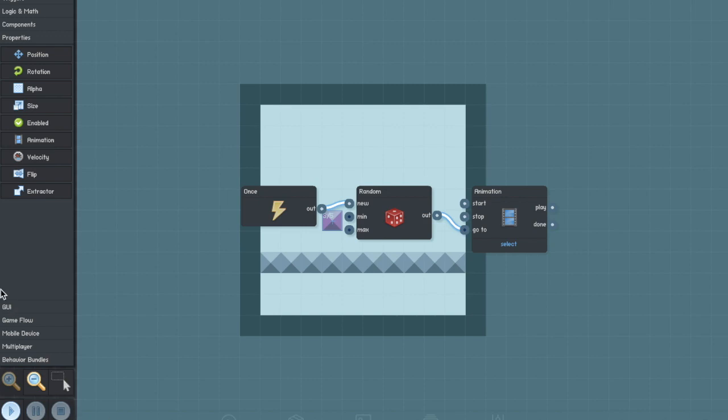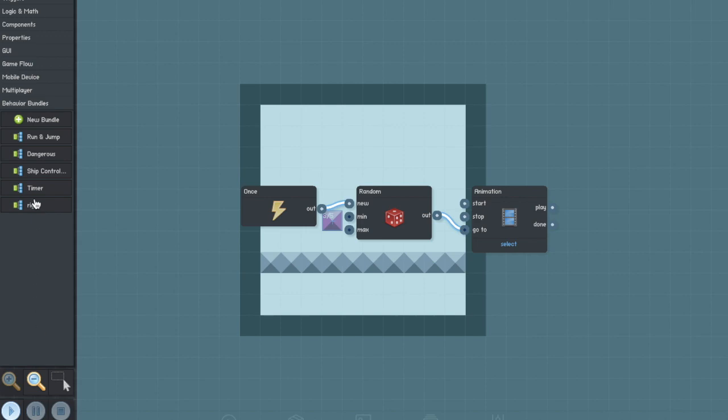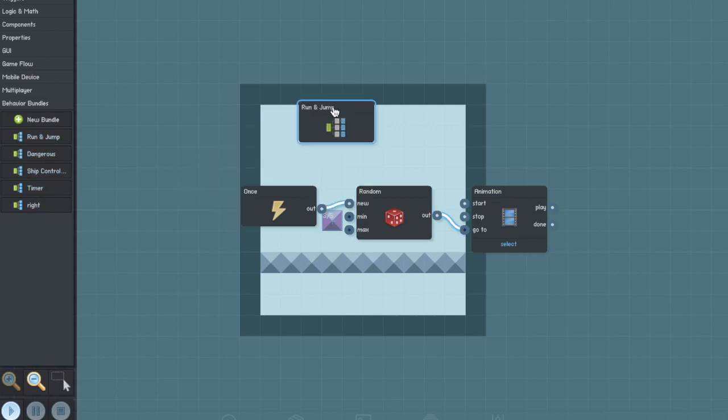To get your player moving you're going to want to add the behavior bundle run and jump. If you're not sure how to make a run and jump thing from scratch go check out my other video which will show you how to.